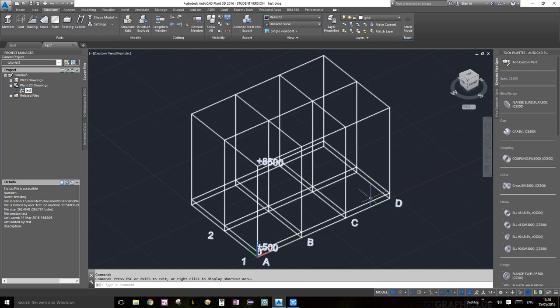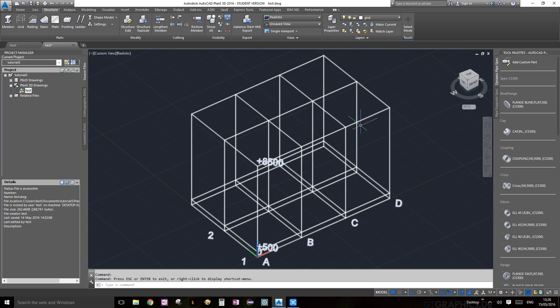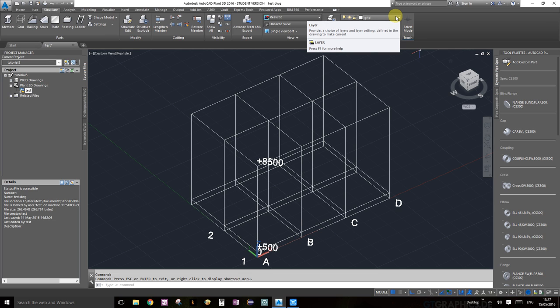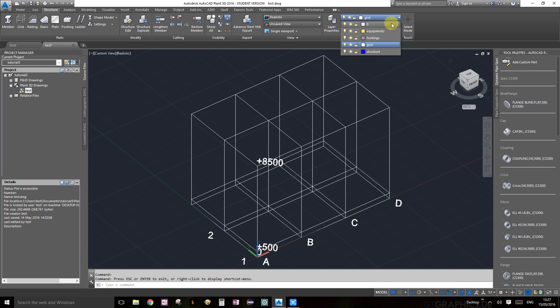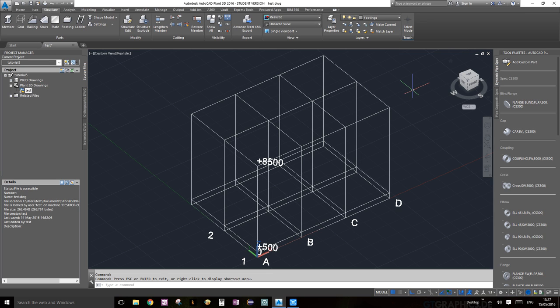Okay, so first thing we're going to do is add structural members. Actually, let's first things first, let's switch our layer because we drew the grid on the grid layer and now we're going to draw some footings. Go right over here under the structure and on the layer section on the drop-down menu choose footings.